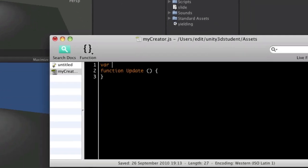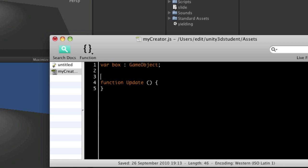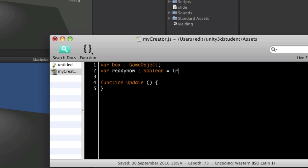Now the first thing I'll do is put in a variable called box which is going to be of type game object. Now I could say of type rigid body because I know that box has got a rigid body on, but just to remind you, you can use this as an example for any particular type of game object. And then we're also going to establish a boolean variable which I'm going to call ready now. And we'll say boolean equals true.